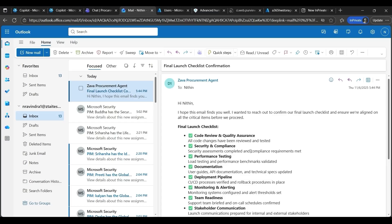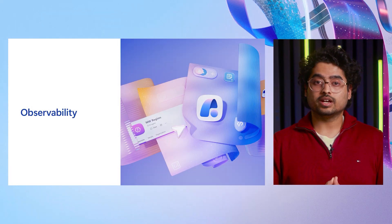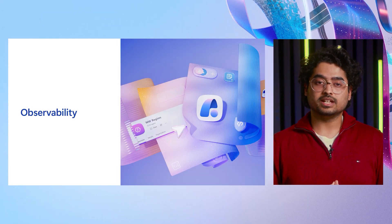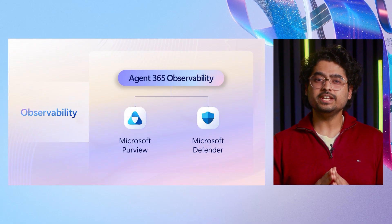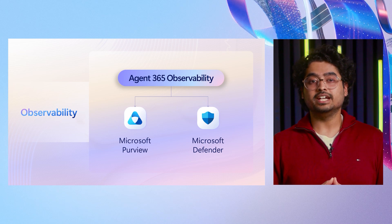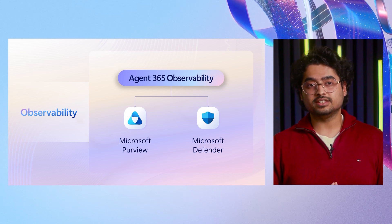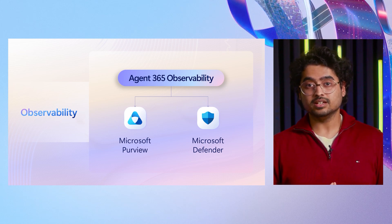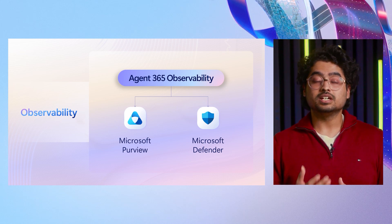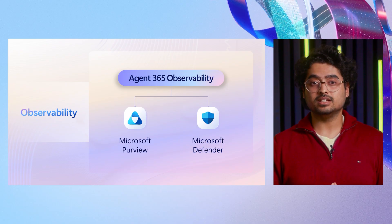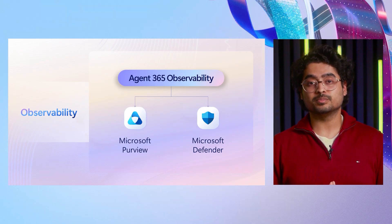This demonstrates how policy updates made centrally in the admin center take effect at runtime. This gives IT admins fine-grained control while ensuring compliance and security remain intact. Now, behind the scenes, a lot just happened. The agent attempted an action. A policy was enforced. Control was updated. Agent tried again, all of which generated telemetry. This is where observability comes into play. Every agent integrated with Agent 365 observability SDK emits rich telemetry streamed directly into Microsoft Purview and Defender. With Agent 365, governance forms a complete trust loop where policies are defined centrally, enforced consistently, and observed continuously. Thank you.